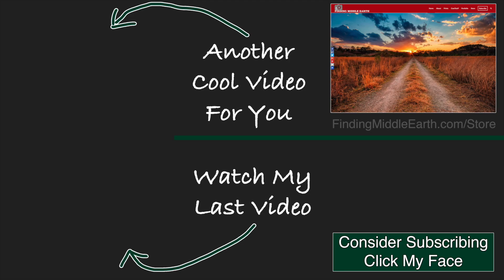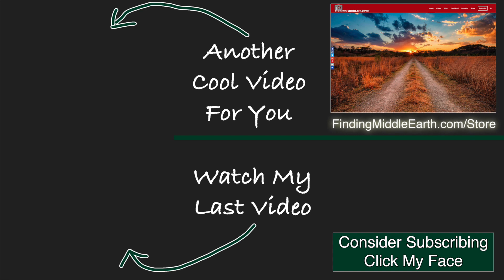If you enjoyed this video, please consider subscribing to my channel. And if you would like to find out more about me and how you can improve your photography, please check out my premium tutorials at FindingMiddleEarth.com slash store.